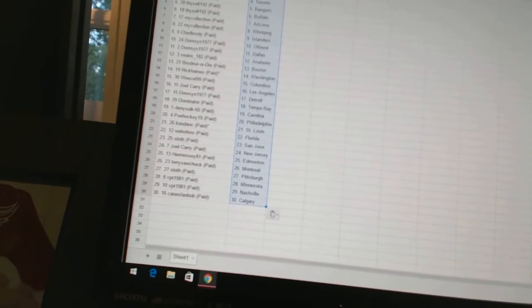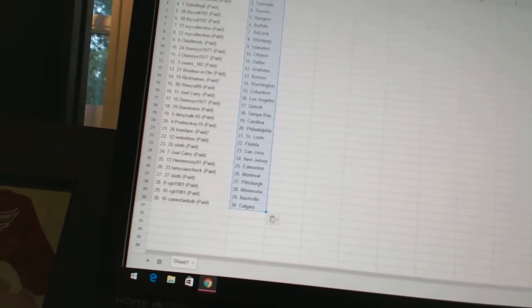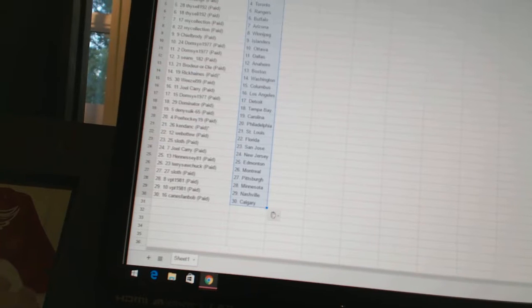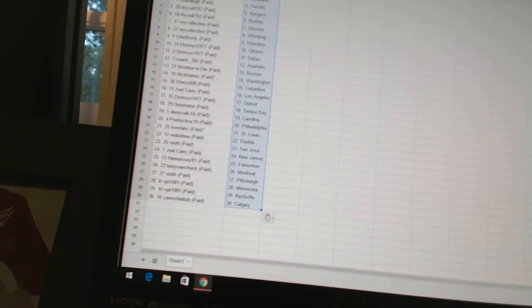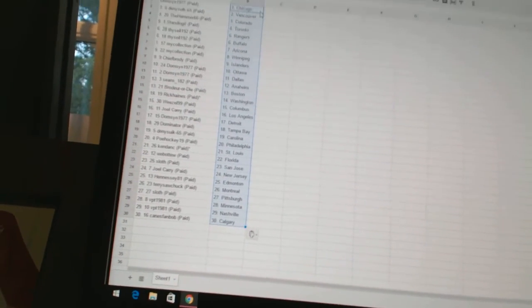VPT 1981 has Minnesota and Nashville. And Kings fan Bob has Calgary.